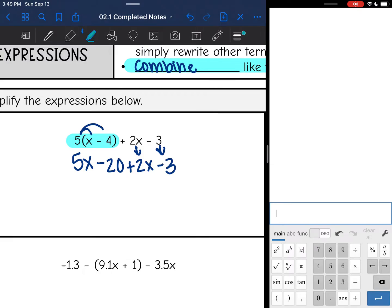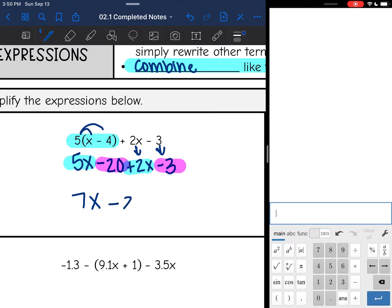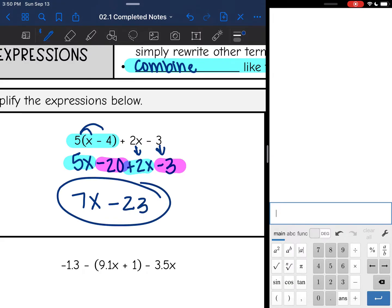Then I'm just going to bring down the plus 2x and the minus 3. Now I can combine like terms: 5x + 2x is 7x. So we distributed and then combined like terms and got our final answer of 7x - 23.